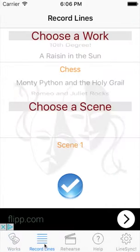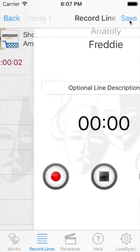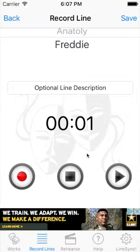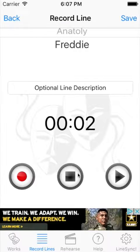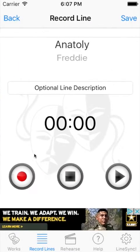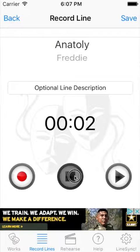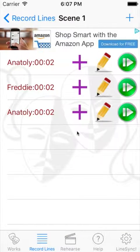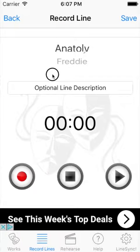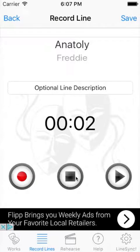We're going to go into Chess. I'm going to record a line for it. I've got a line here for Anatoly, and I'm going to record one for Freddy. This is a line for Freddy — save it. I'm going to record one for Anatoly. This is a line for Anatoly. Then I'm going to record another one for Anatoly. Come back here — another line for Anatoly.